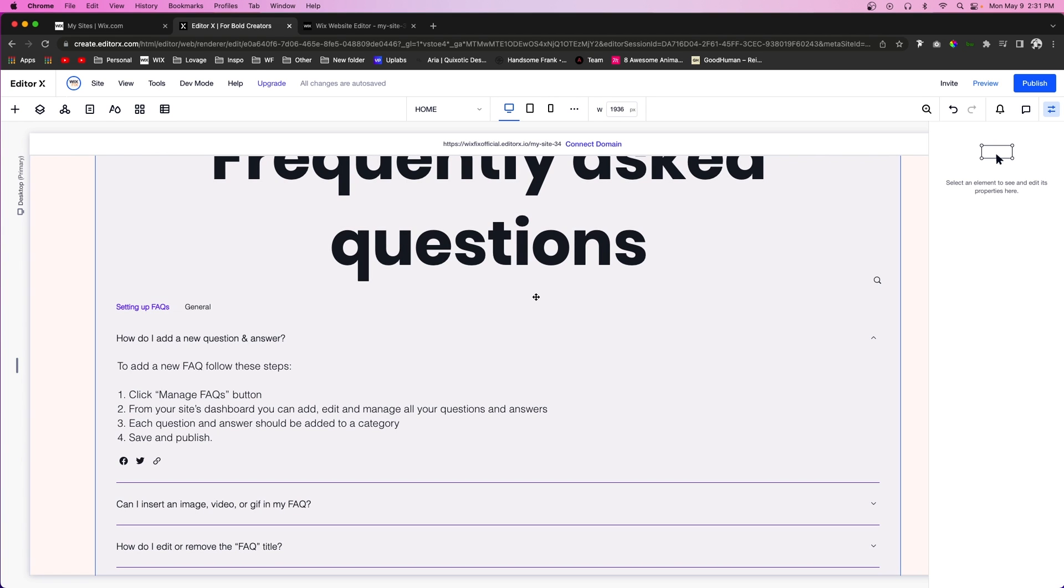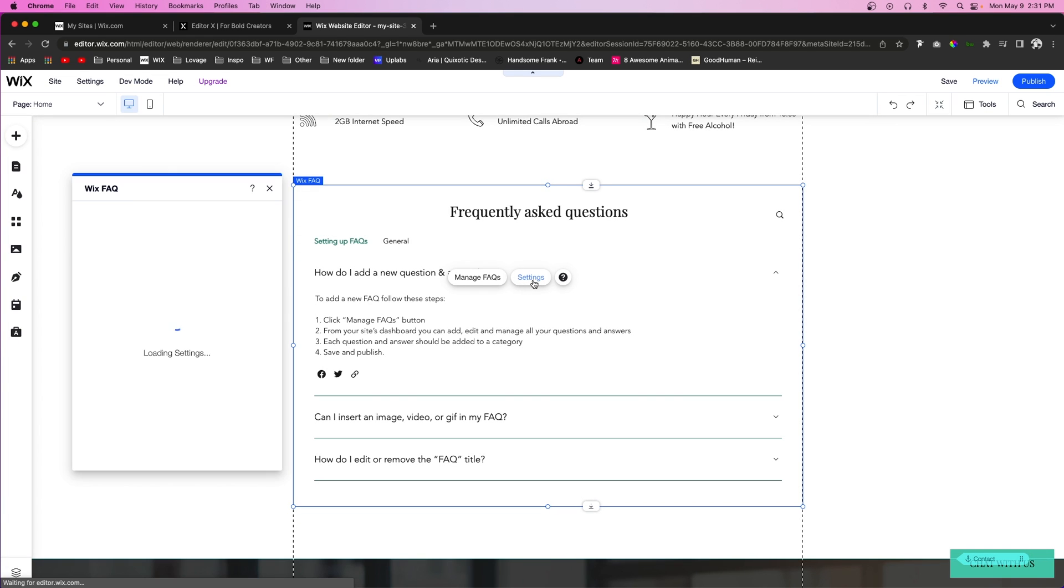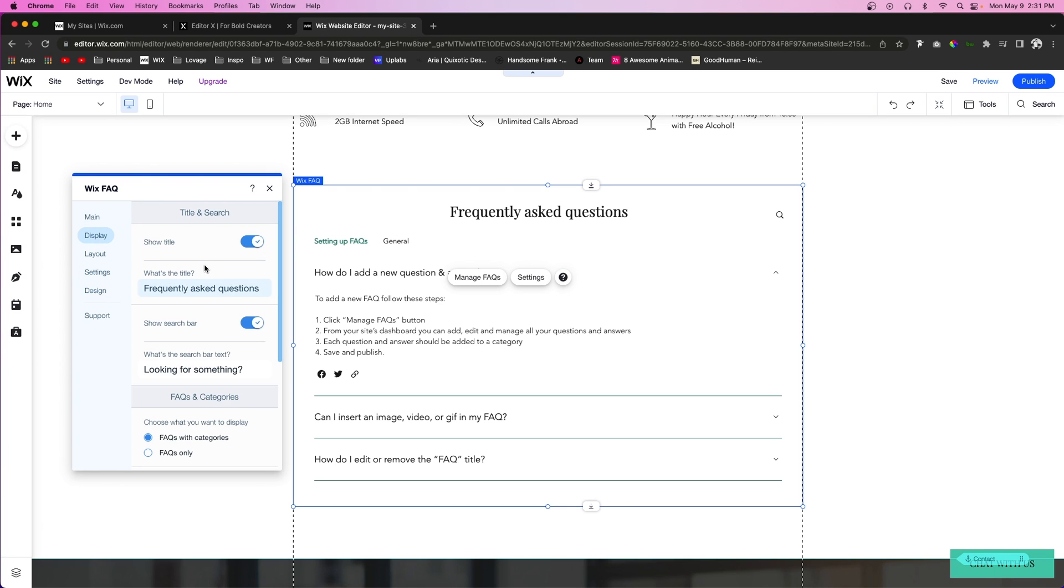But now let's go back to the classic editor for now. If we go ahead and press settings, if we look here at the little box that pops up, we're going to see that we can display the title and we can change the title.